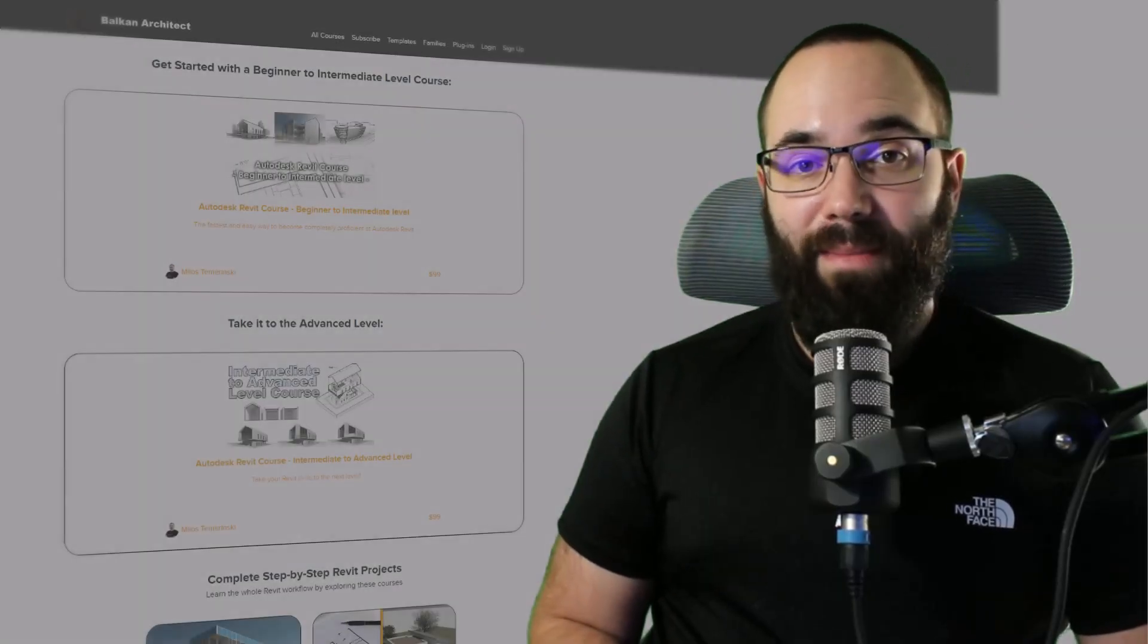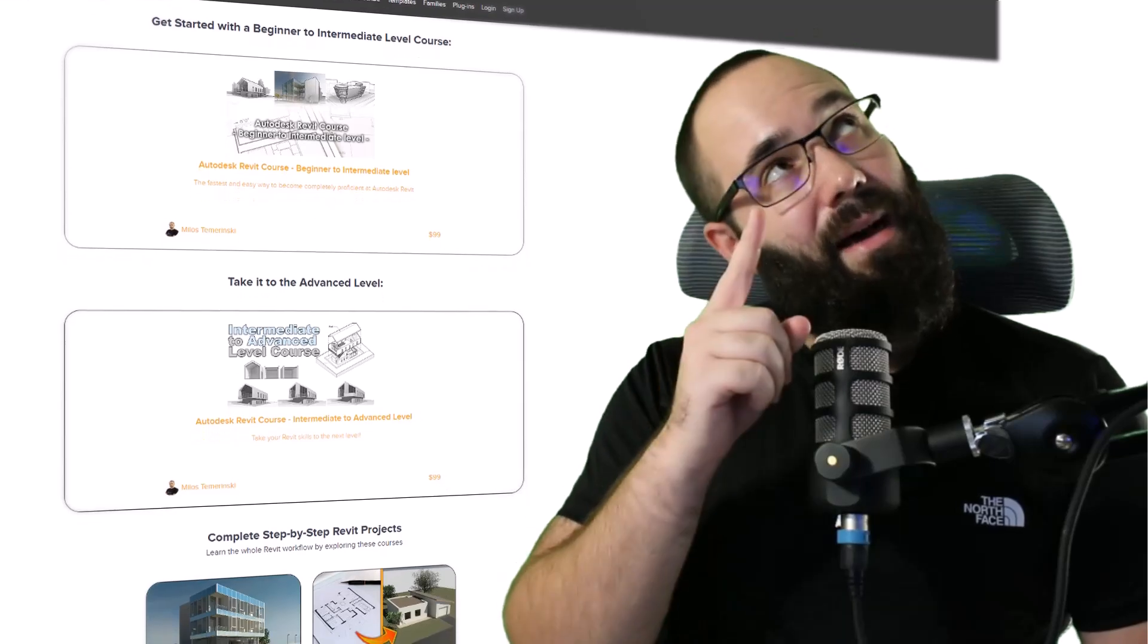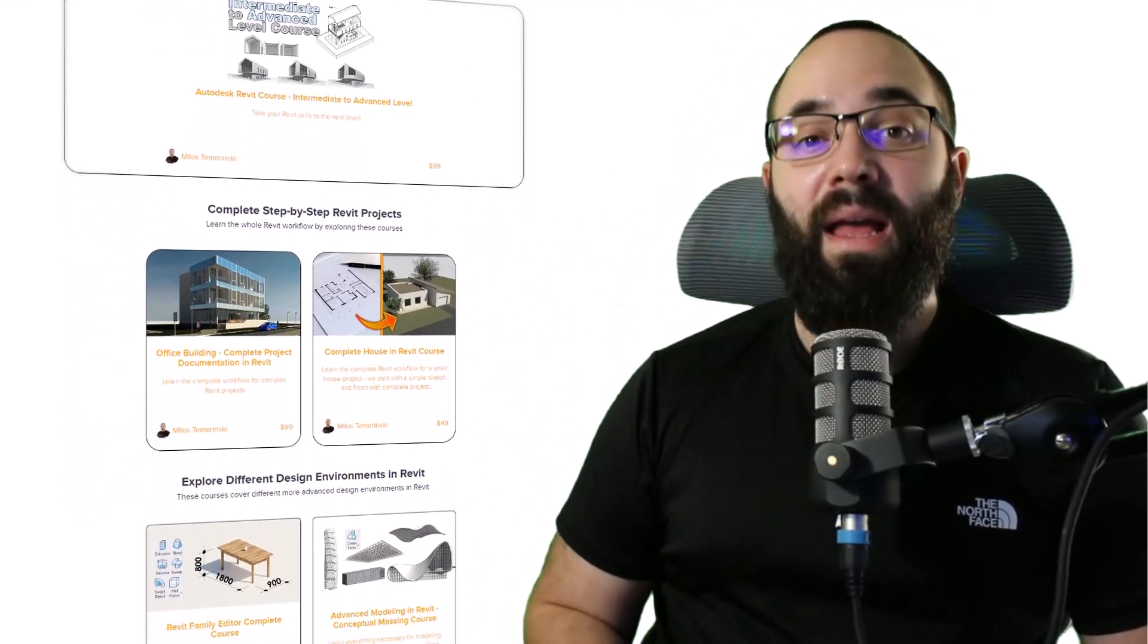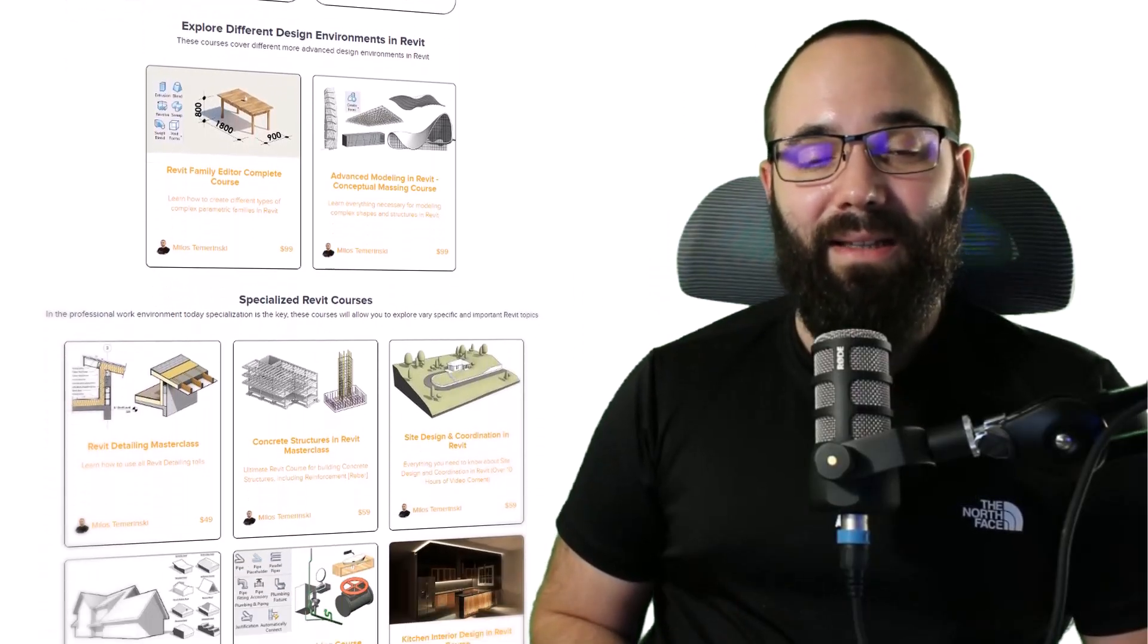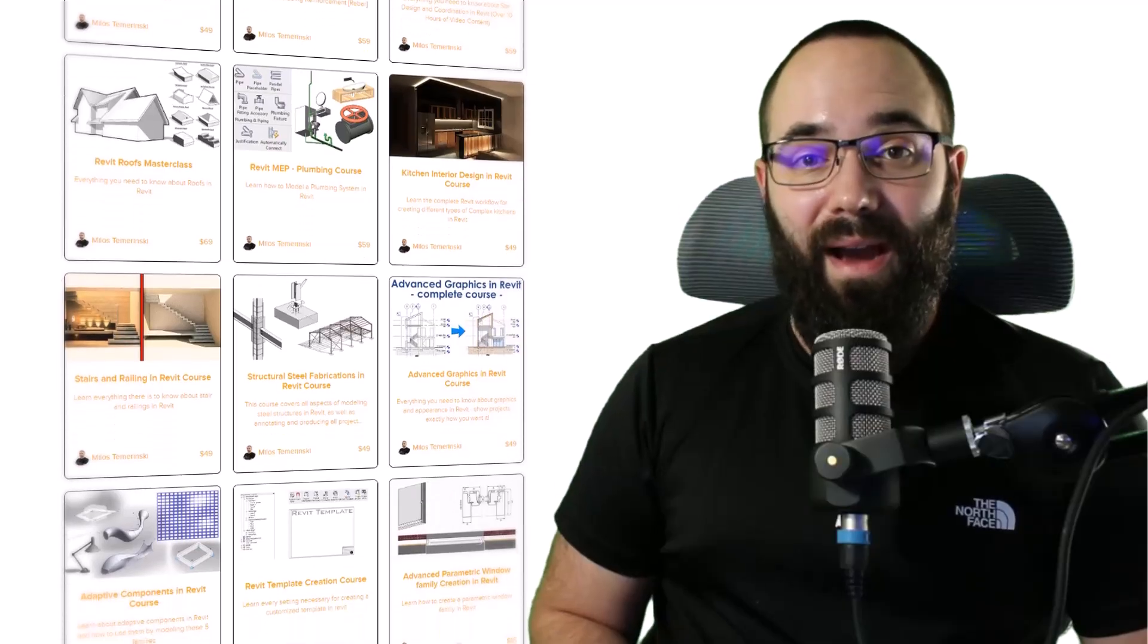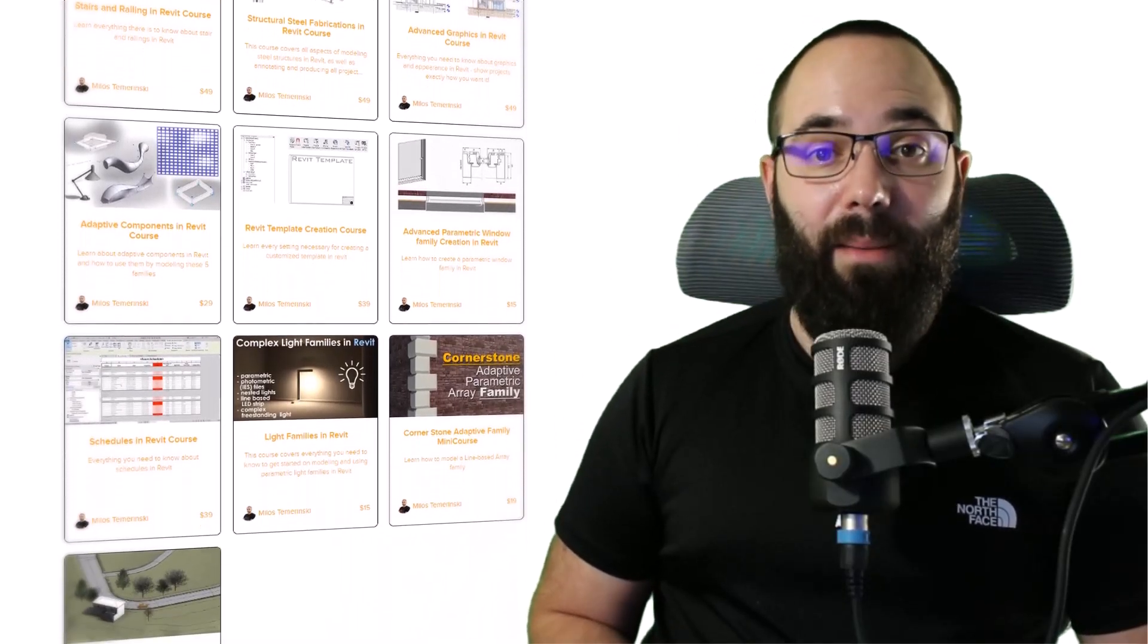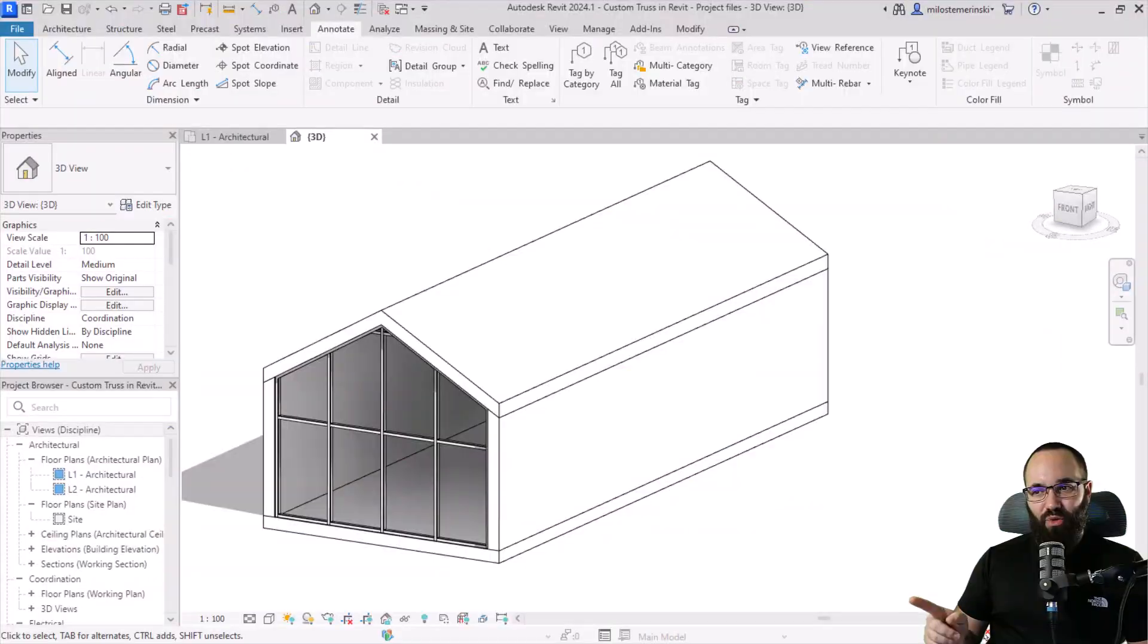Now quickly, before we jump into Revit, I would just like to ask you to check out my website, balkanarctic.com. I'm going to link it up in the cards above and then also down in the description of this video. If you're serious about learning Revit, that's definitely the best place to be with over 140 hours of content dedicated to all of the interesting and complex topics inside of Revit. So now, without any further ado, let's jump straight into Revit.